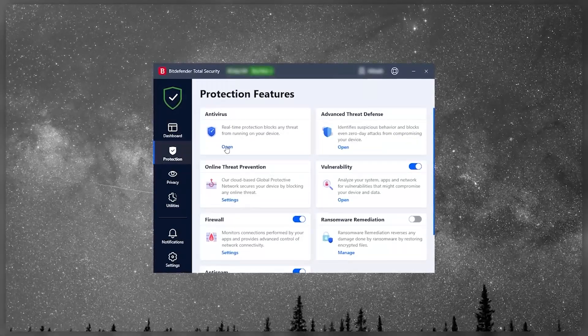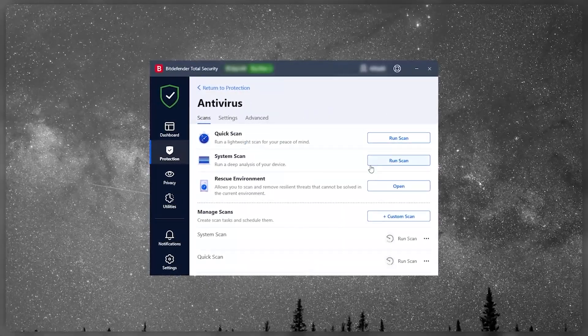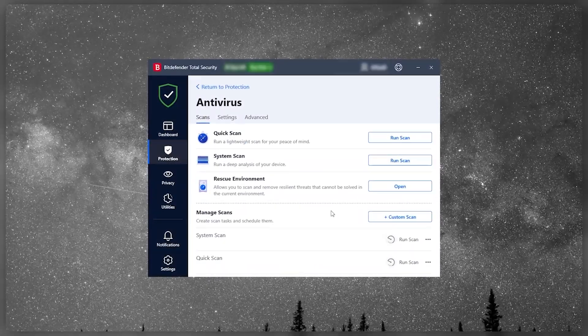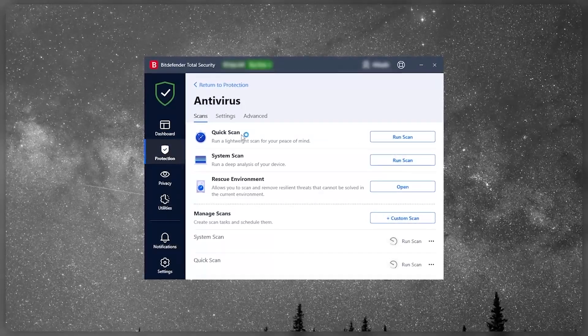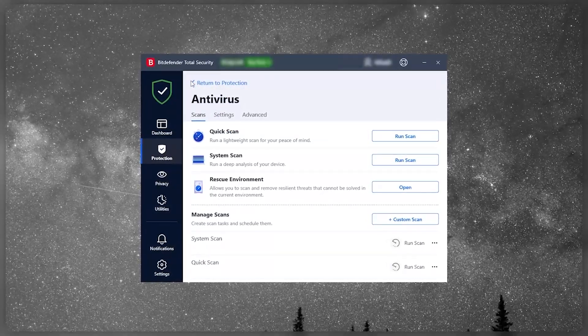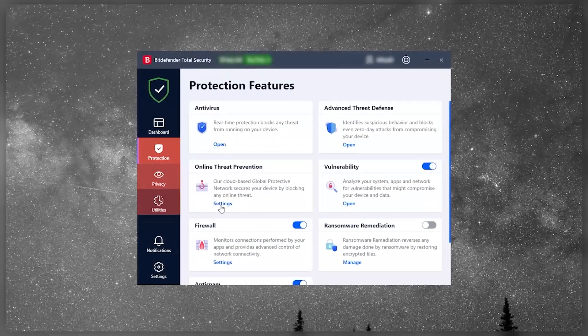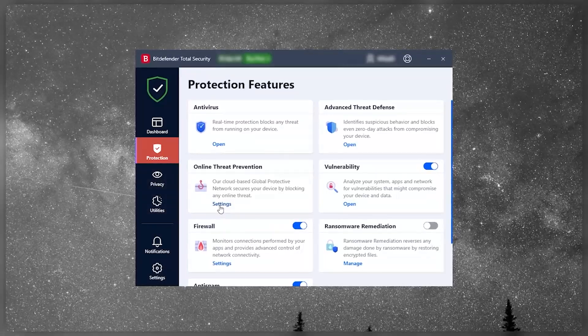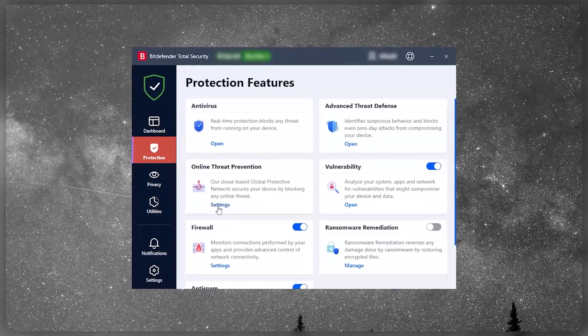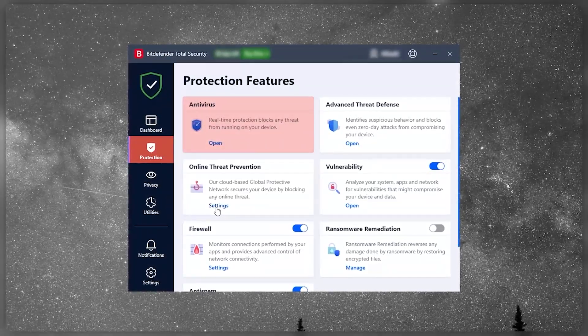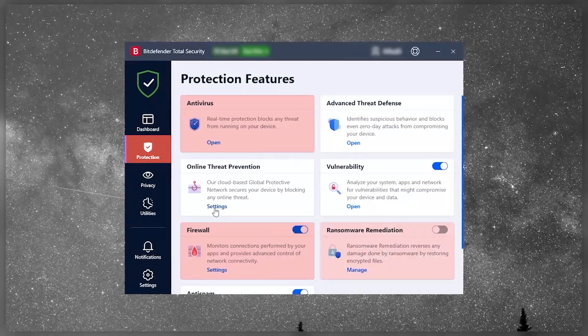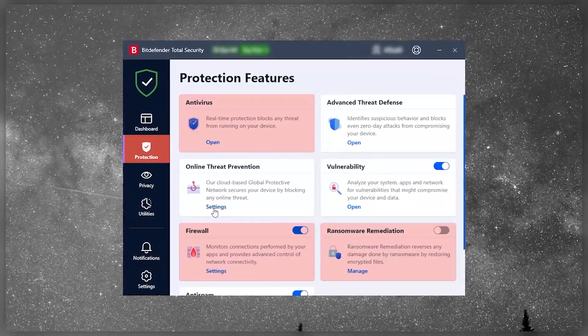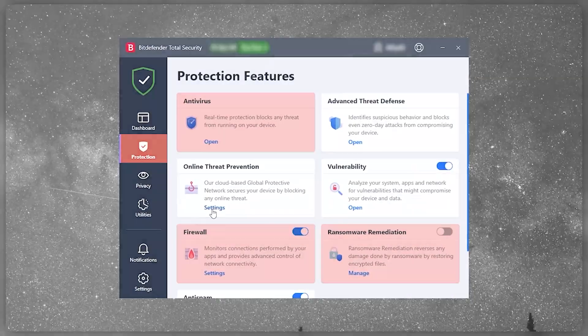There's a dashboard that displays your status and options for quick actions you can take. All the advanced functions are grouped under three tabs: protection, privacy, and utilities. Under protection, you find all the antivirus tools, including real-time protection, firewall controls, options to set up ransomware countermeasures, and so on and so forth.